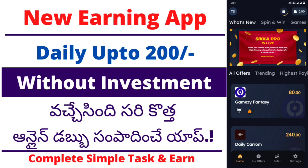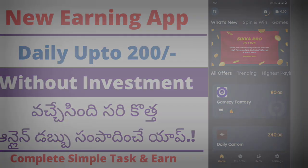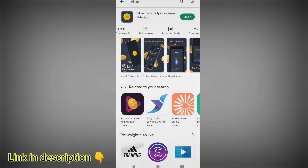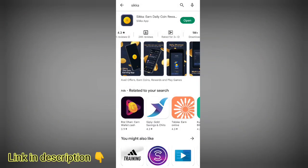In this video, you will be able to invest and earn a good income. This is the Sikha application. It has 10 lakhs plus downloads and a 4.3 lakh rating.